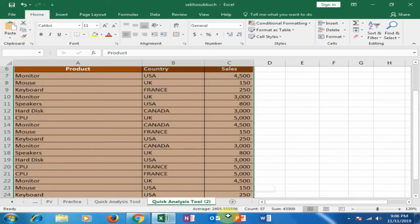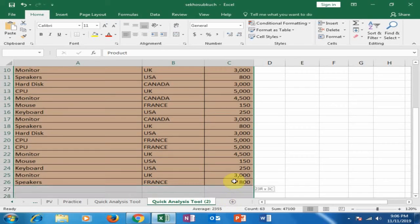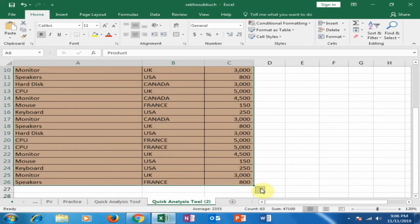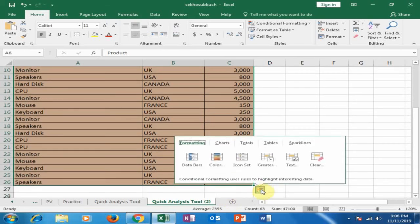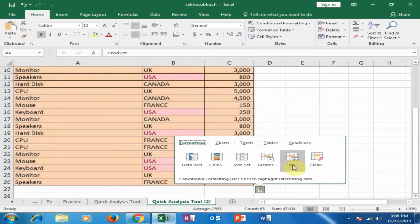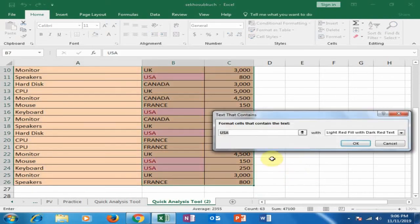Just select all the data again and click the Quick Analysis tool. Here is the option 'Text' — click here, and if you type 'USA', it will display all the USA country entries highlighted in red color.